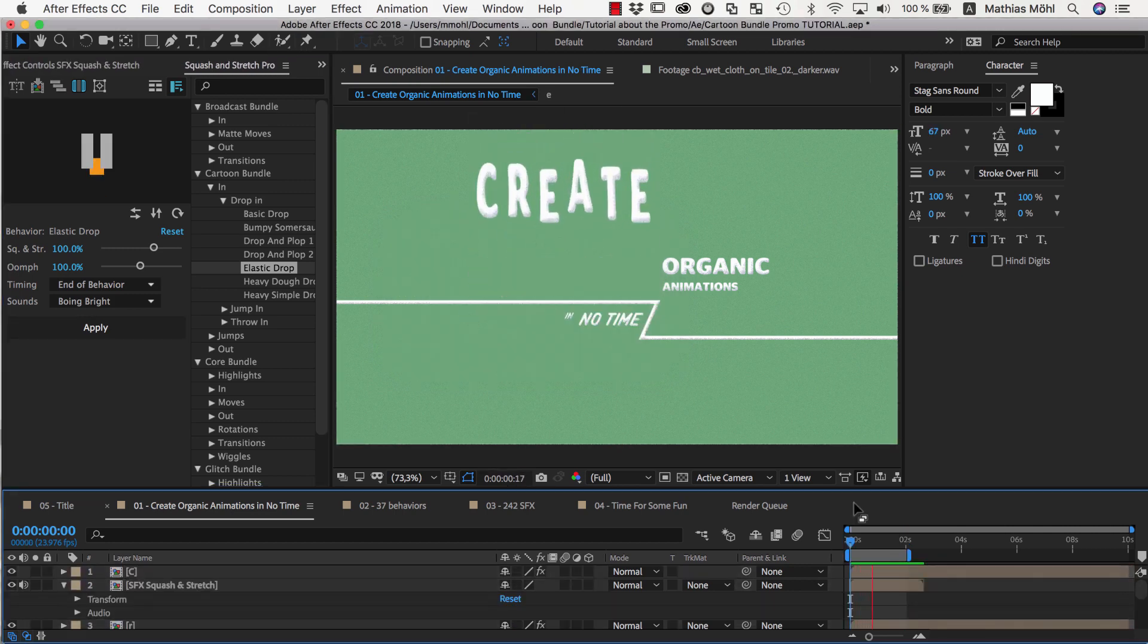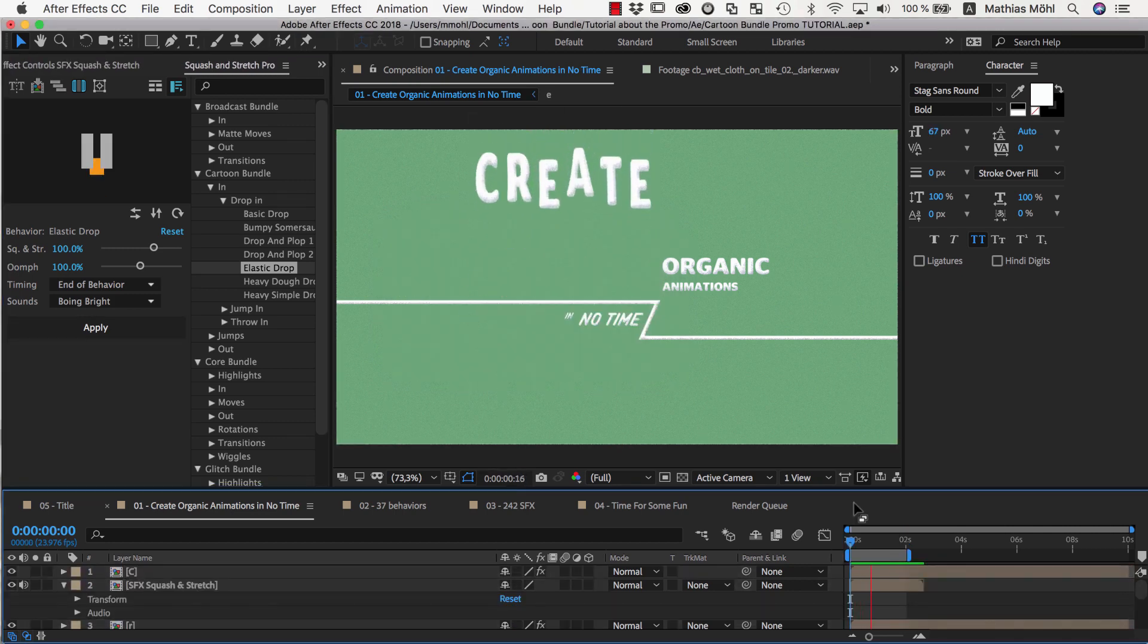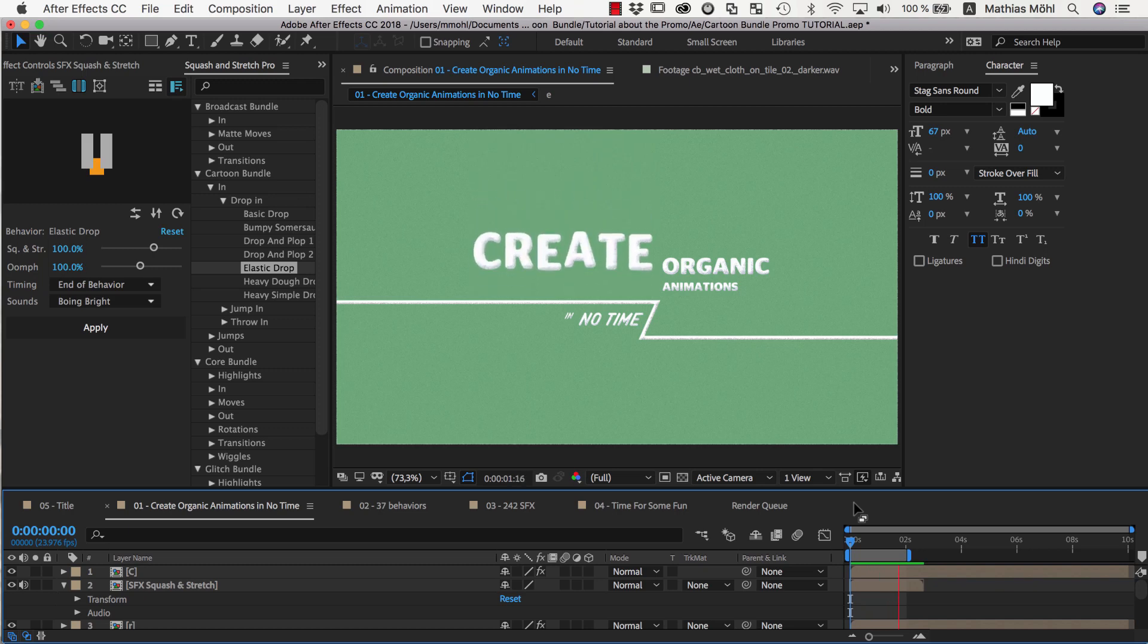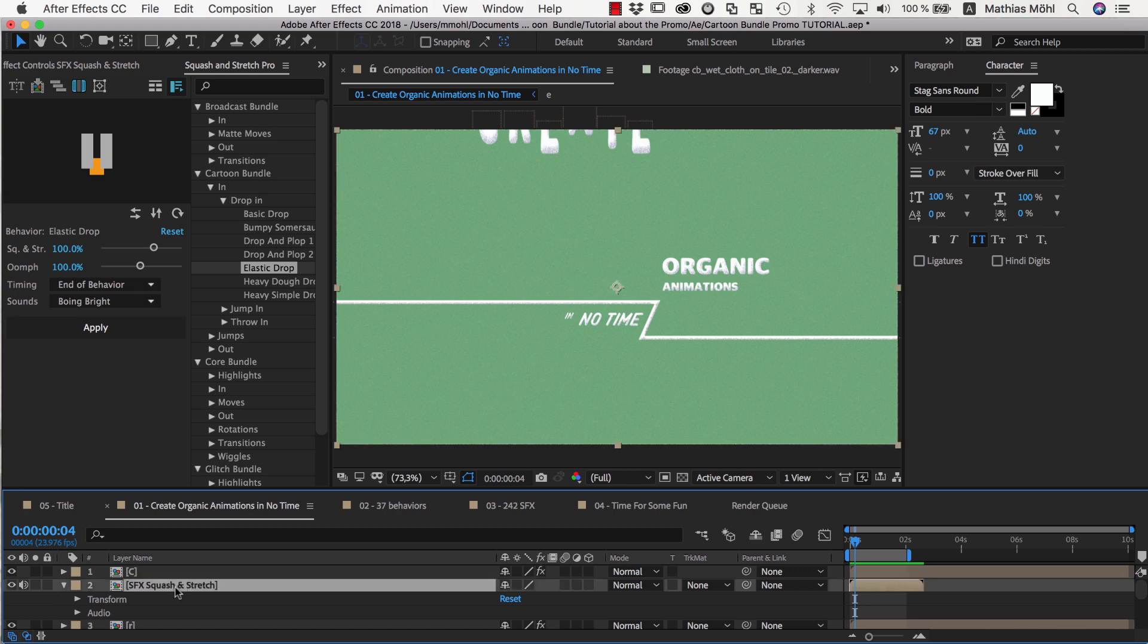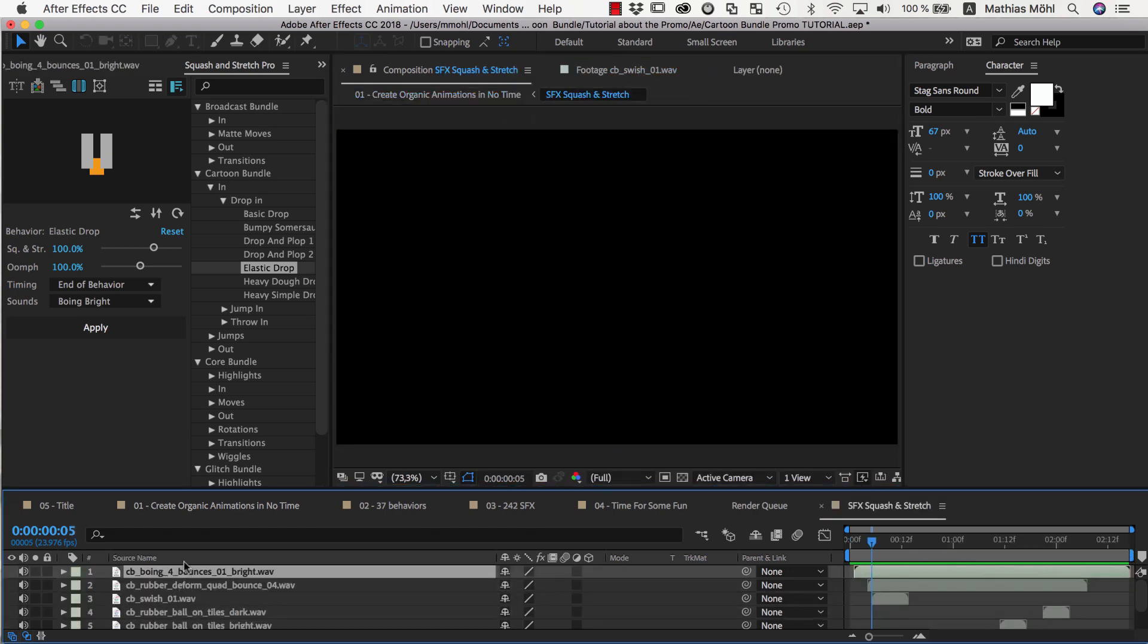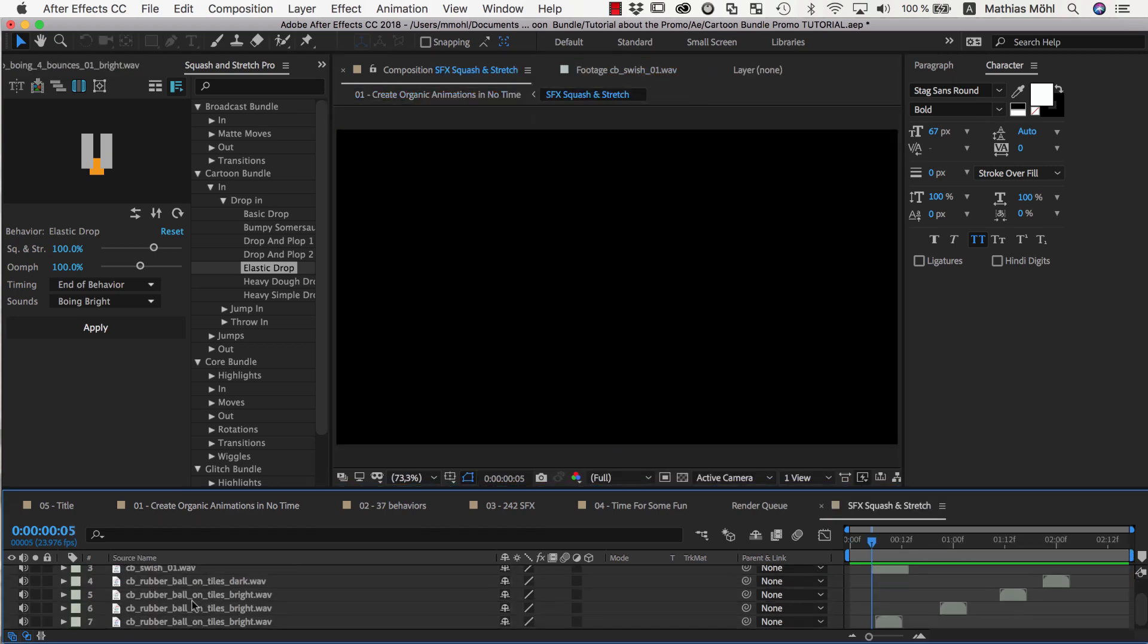As you can see, the letters now animate nicely and even have nice sound effects. There are many different sounds, but they are all inside this layer here, which is actually a precomp. If we open the precomp, you can access all the individual sounds if you want.